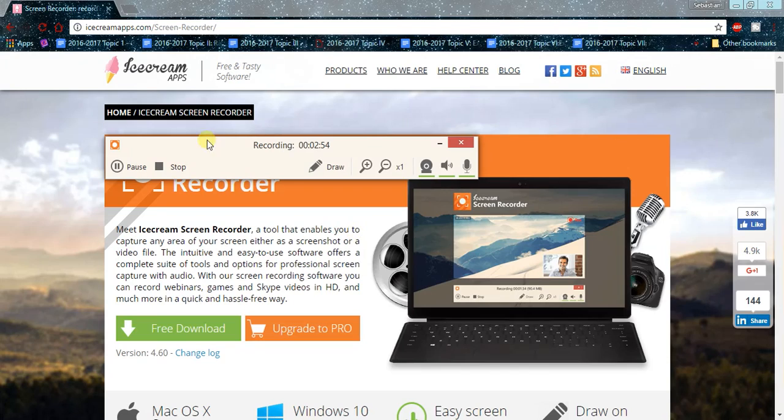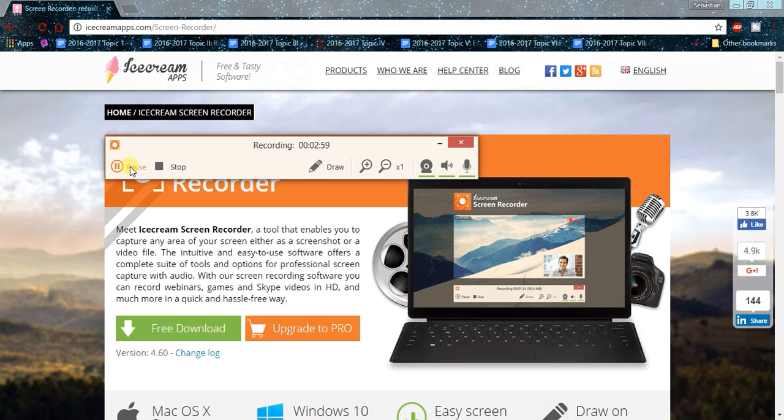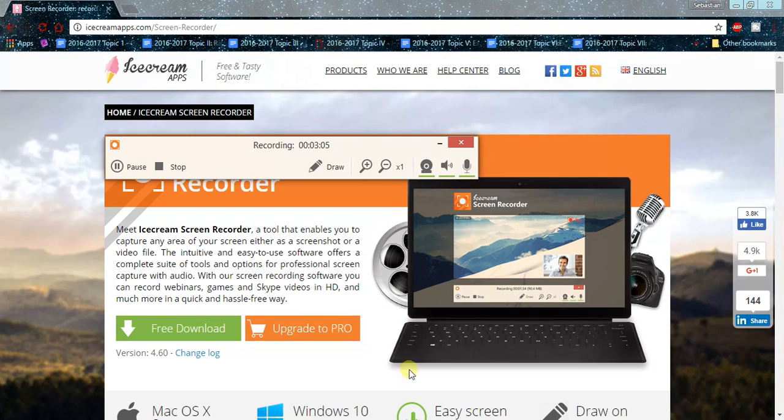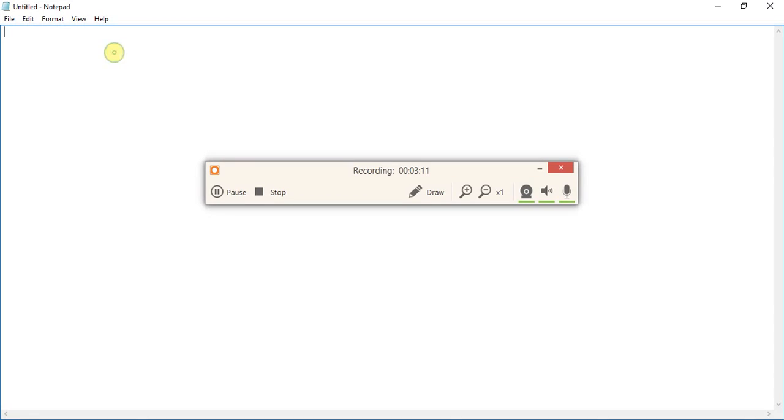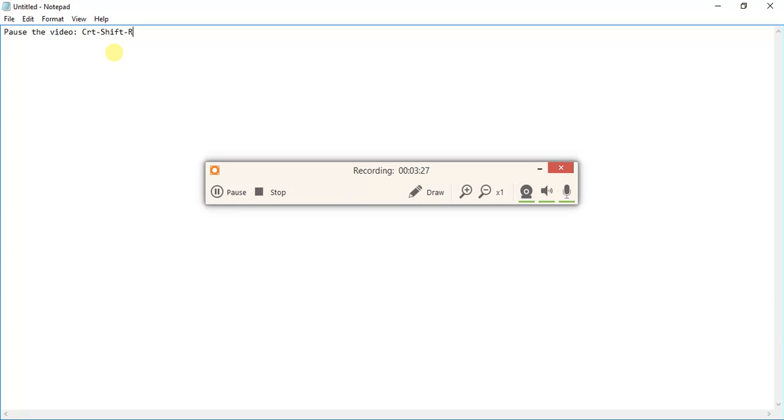There's the pause here. If you don't want to stop the whole video, what you can do is Ctrl+Shift+P. For example, if you want to pause the video, you would do Ctrl+Shift+R. And then to stop the video, you'd want to do Ctrl+Shift+S.